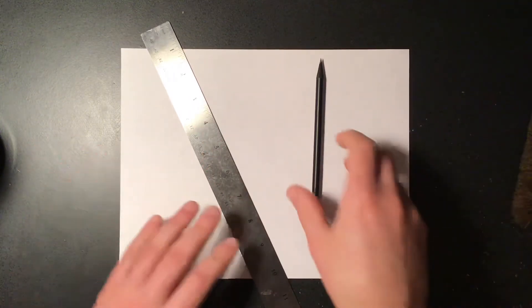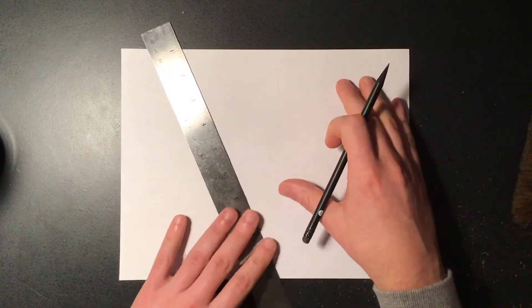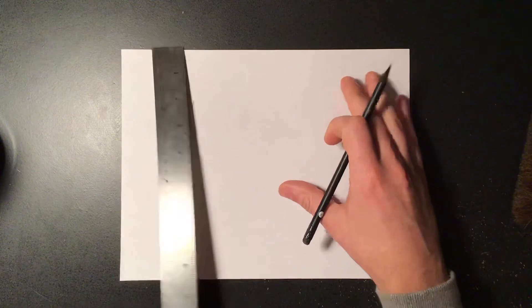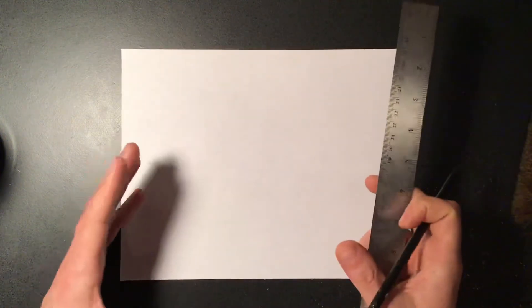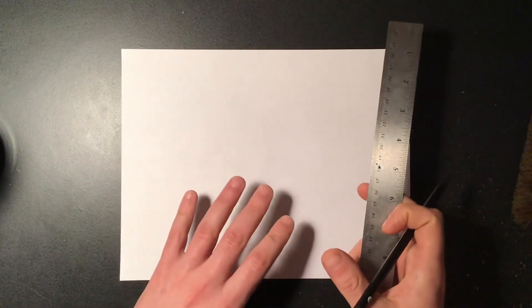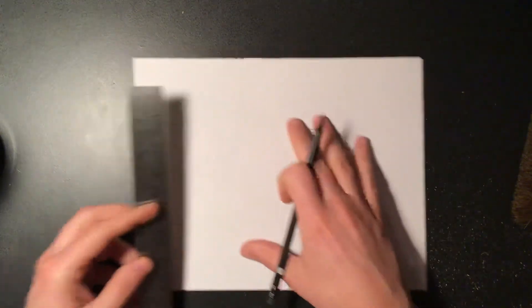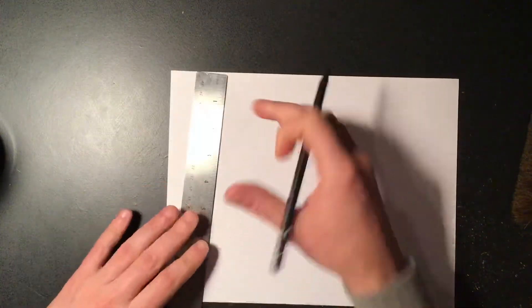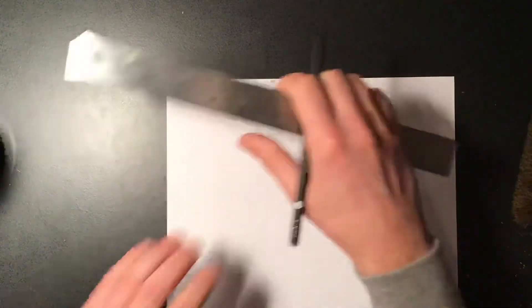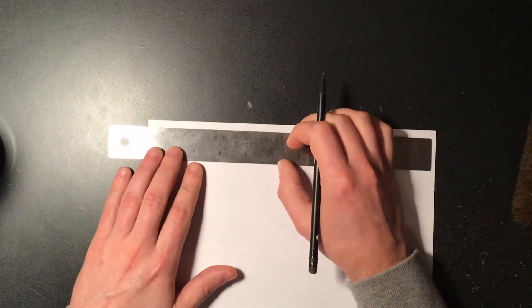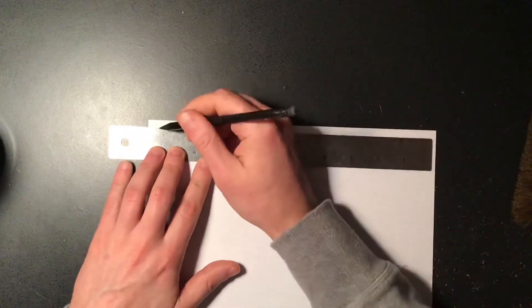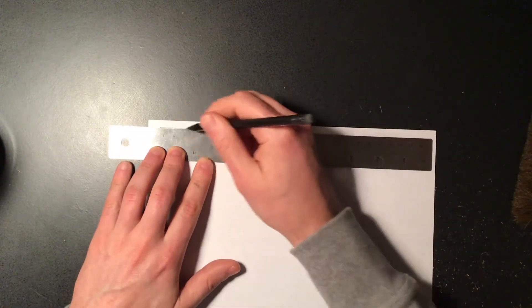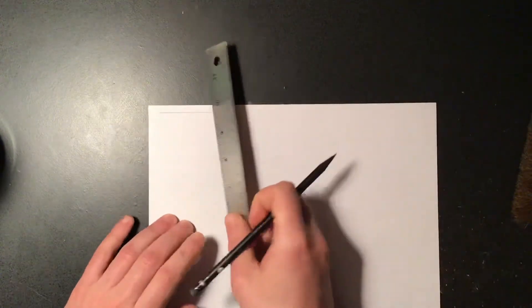All right, so today we're going to start by just drawing the letter and we're not going to put the vanishing point in quite yet. So I'm going to be working in the upper left hand corner and instead of a square we're going to make more of a rectangular shape in the corner.